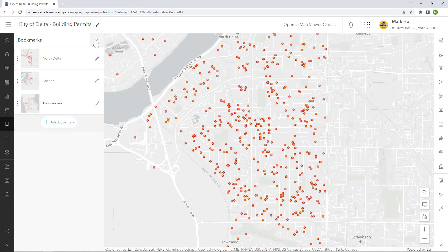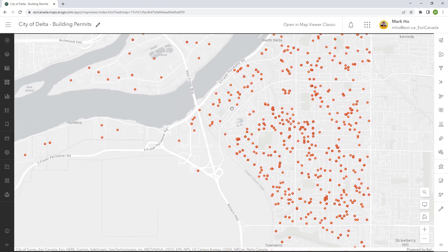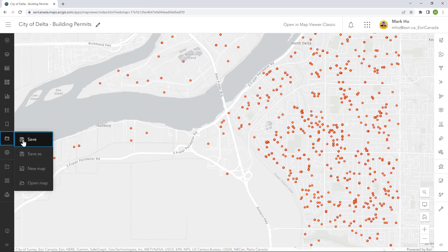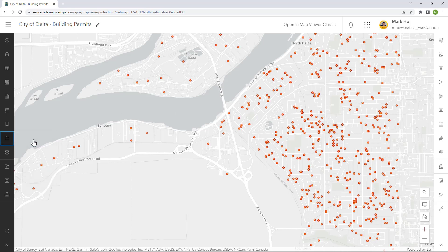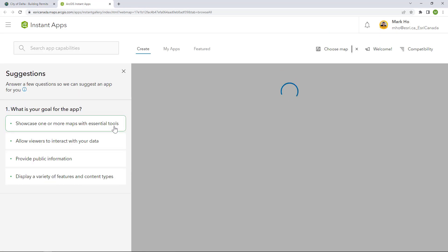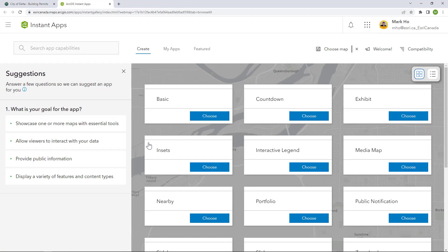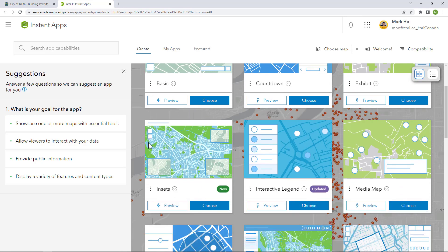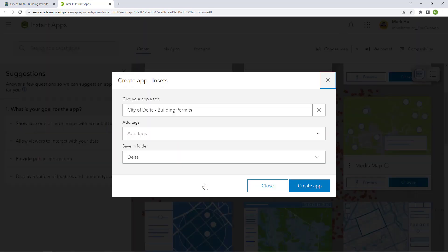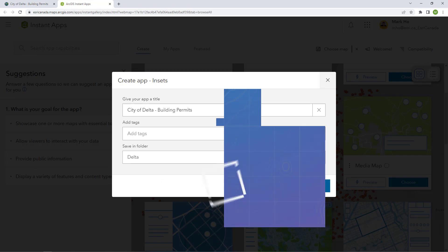For this case, I will zoom to North Delta to make my initial extent for the new app. Once I save the web map, I will create a new ArcGIS Instant App called Incense. This template is perfect for my scenario — it will allow me to add my non-contiguous geographic locations of Ladner and Tsawwassen as small inset maps. Let's create the new app and see what gets built.